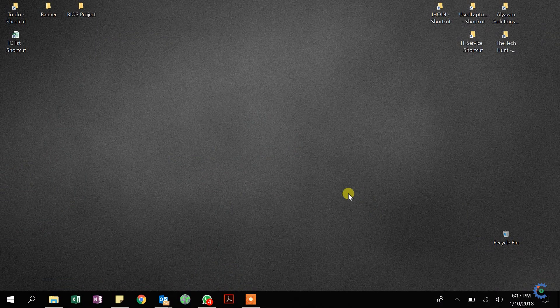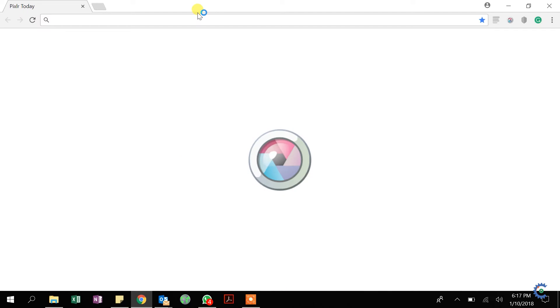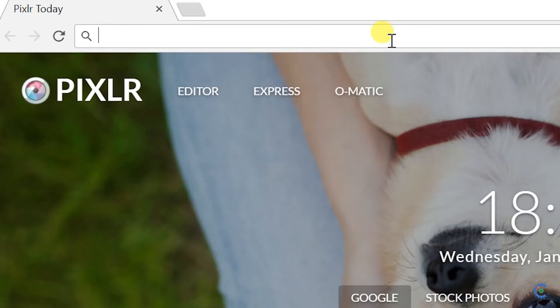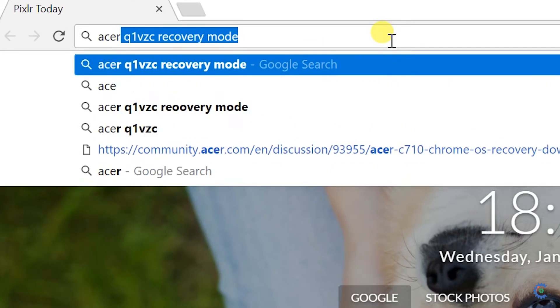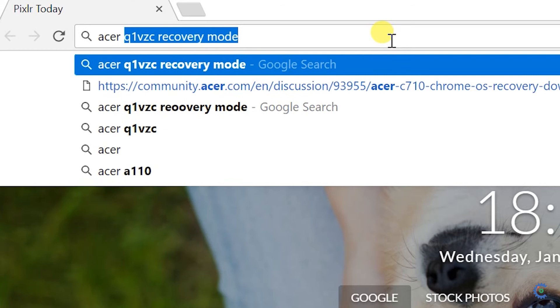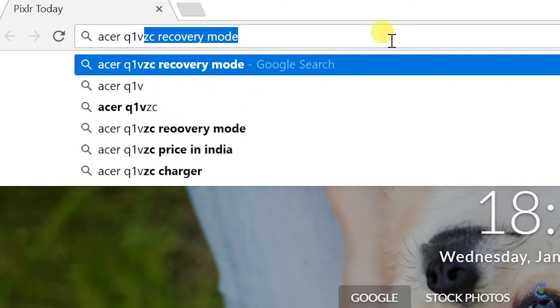So, Acer Chromebook. In the laptop, the OS is Chrome OS. Let's see the recovery model. Let's see the laptop model — Acer Q1 VZC. Type the recovery model.